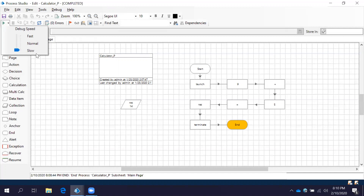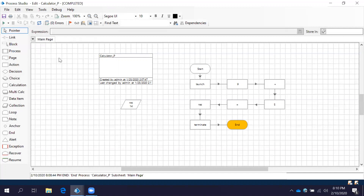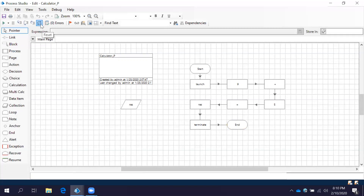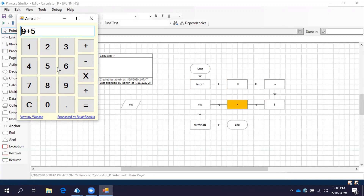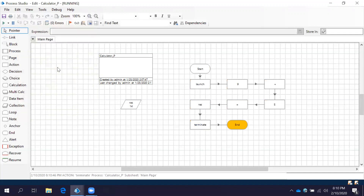Now we are moving the debug speed to slow mode. Reset and then run. It's running slowly — observe the speed, it's running slowly compared to normal, but it is running successfully. It is showing the result and the process completed.